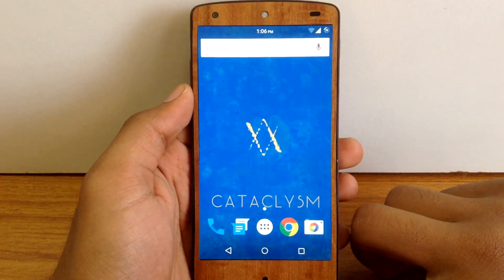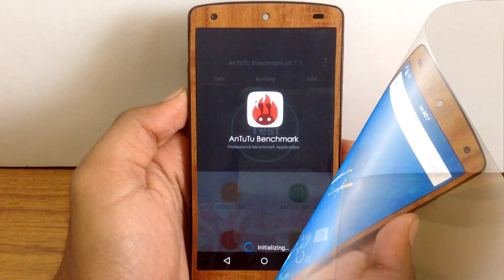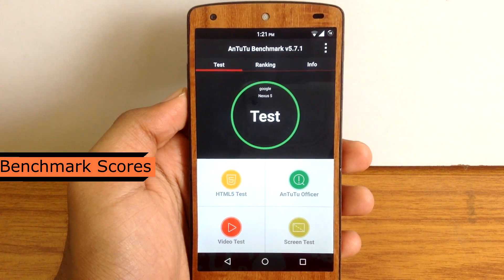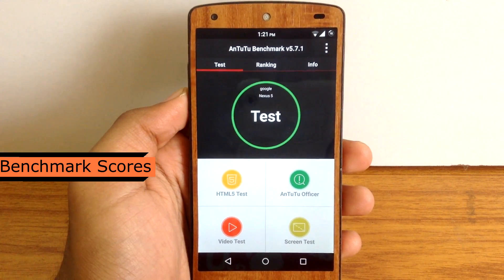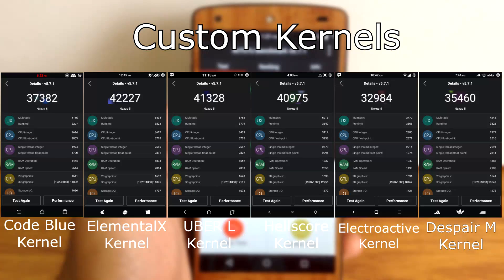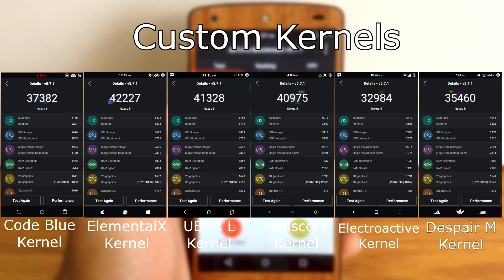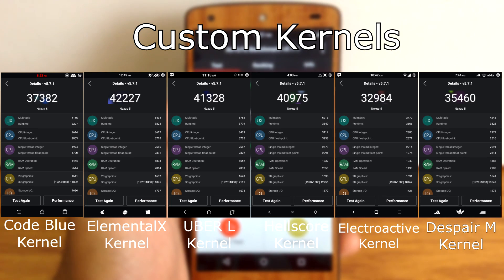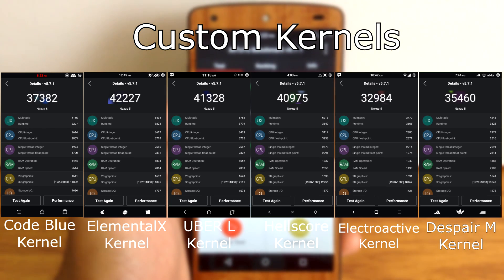Let's move ahead and check out the benchmark scores for this ROM. I have tested the Cataclysm ROM with 6 different kernels. This is the score for the stock kernel, and these are the scores for the custom kernels. The Elementalist kernel has the highest benchmark score compared to other custom kernels. The Uber L kernel and Hellscore kernel have benchmark scores above 40,000, while the CodeView kernel, Electroactive kernel, and Despair M kernel have benchmark scores above 30,000.